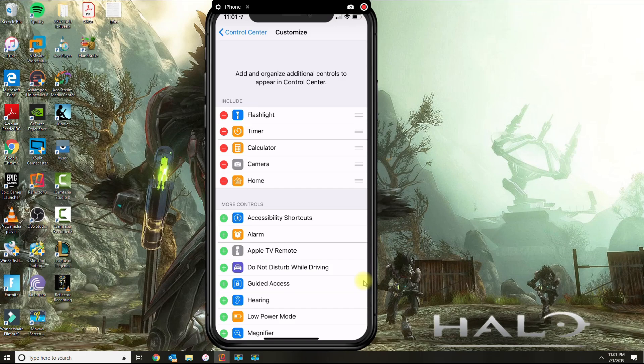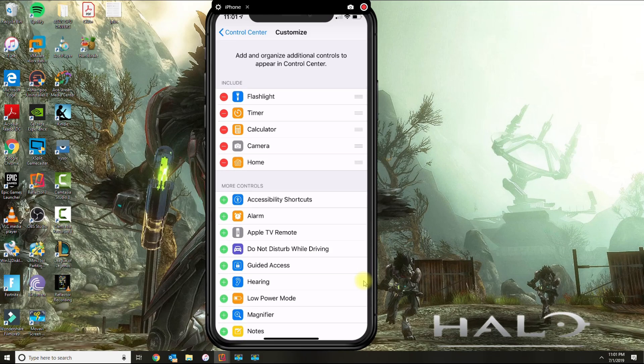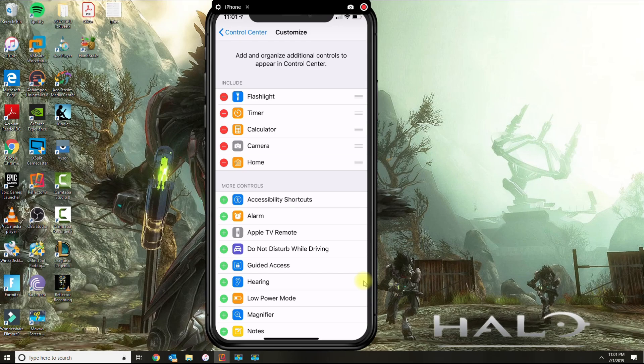So in here, the ones that you see on the top are basically the ones that you have activated. So I have flashlight, timer, calculator, camera, and the home.